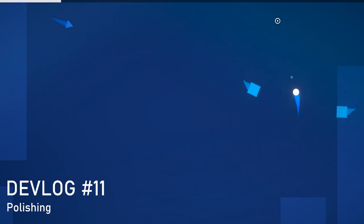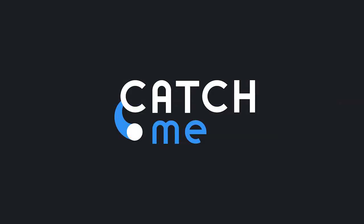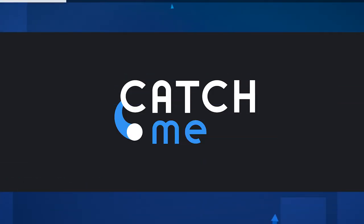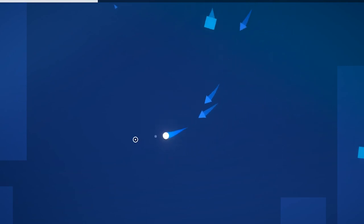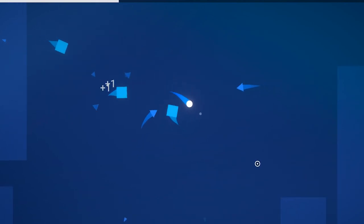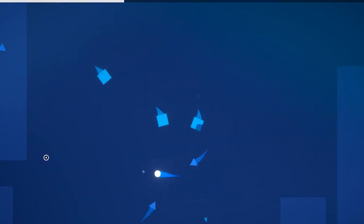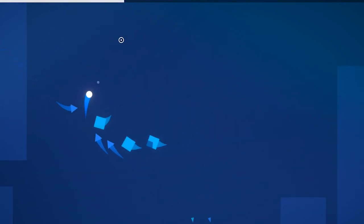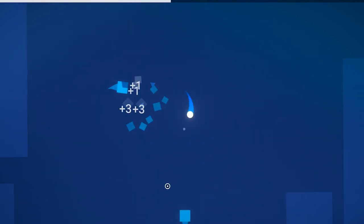Hey and welcome back to this devlog episode about my game named Catch Me, which is a fast-paced top-down game about making enemies collide to kill them. In the last week I tried to polish my game a lot and also improve some small things. So let's get right into it.